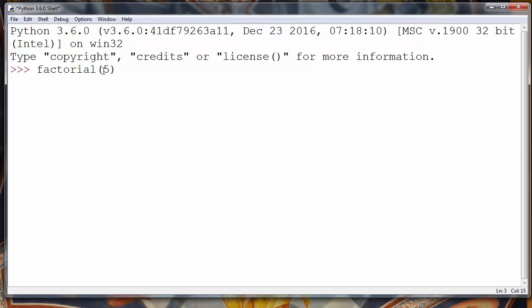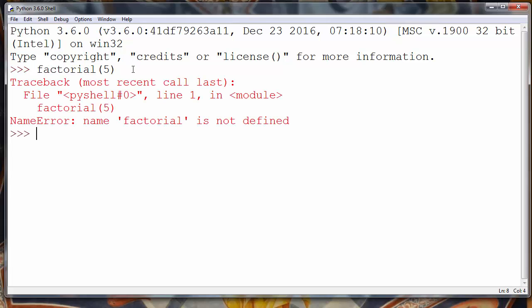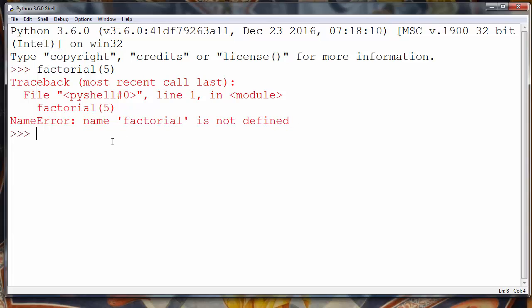But if you try to do that you will get an error because name factorial is not defined. And that's because function factorial is in the math module.